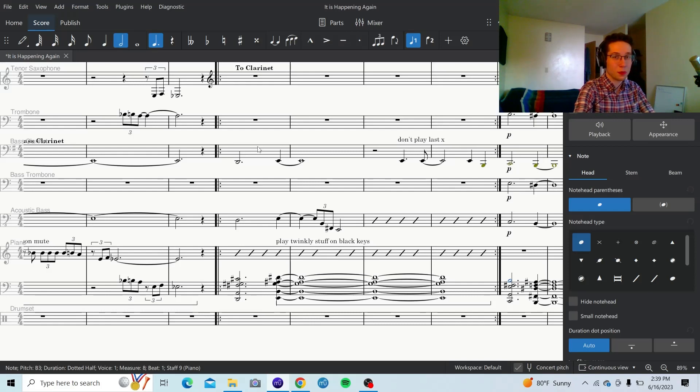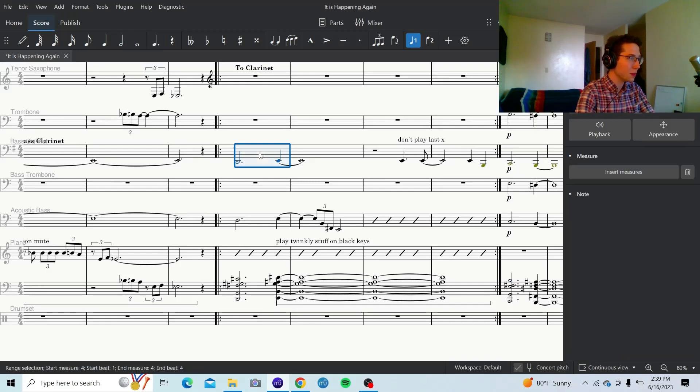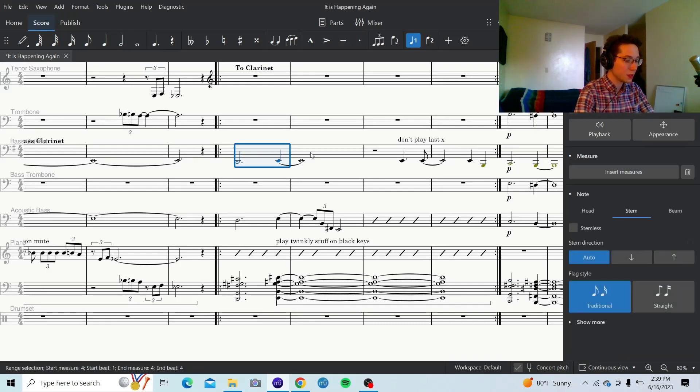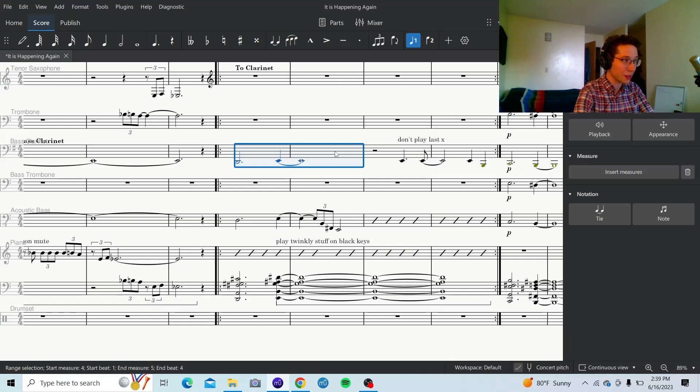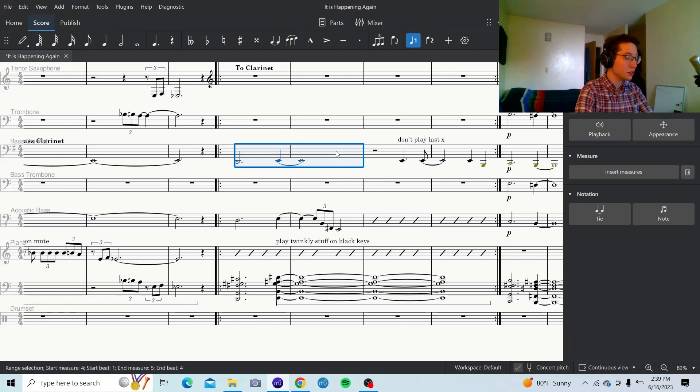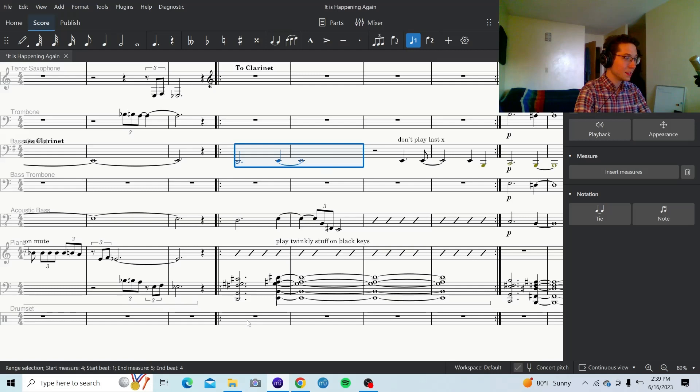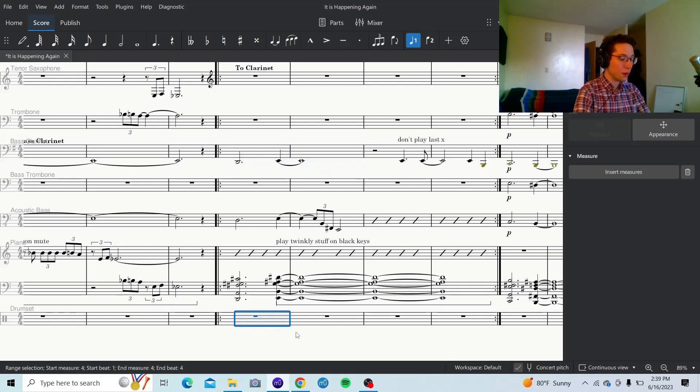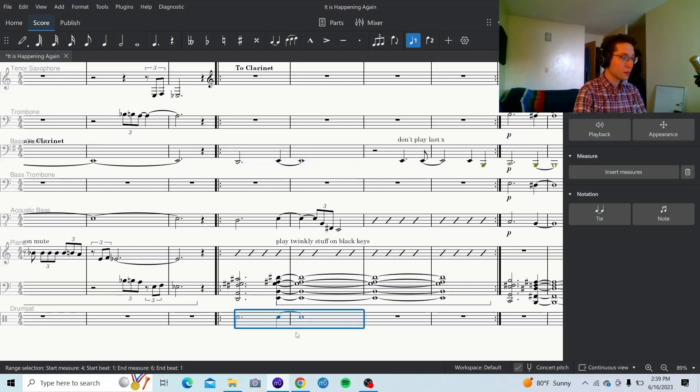So here's what I'm going to do. Click on this measure, hold shift, click next measure. That's how you select multiple measures. Then copy. I'm going to paste that down in the drum part. Okay, moved it there.